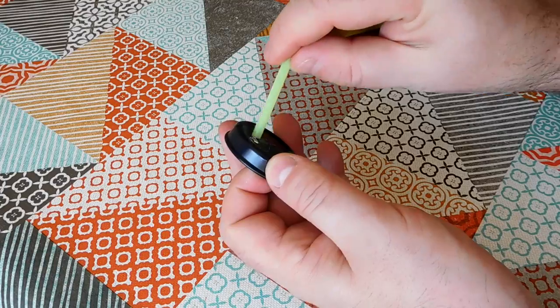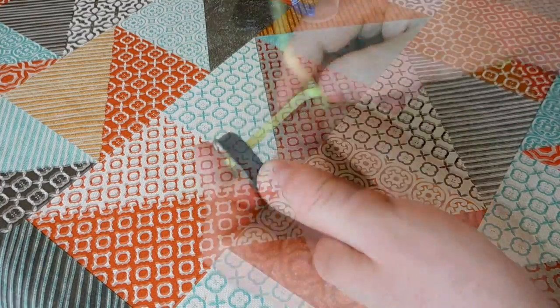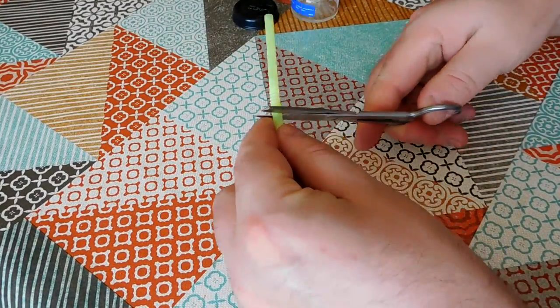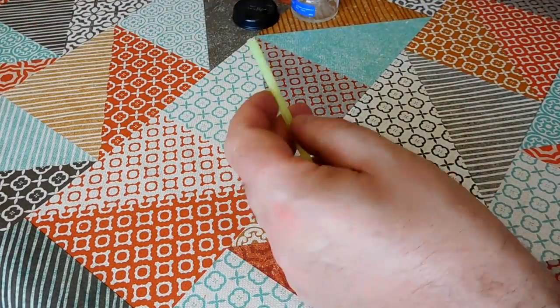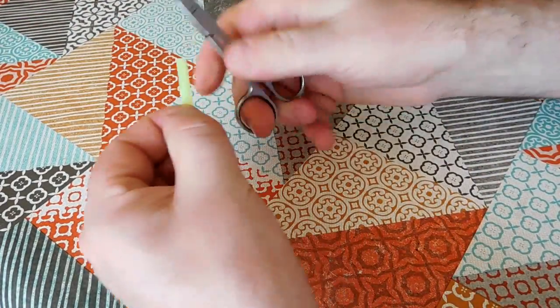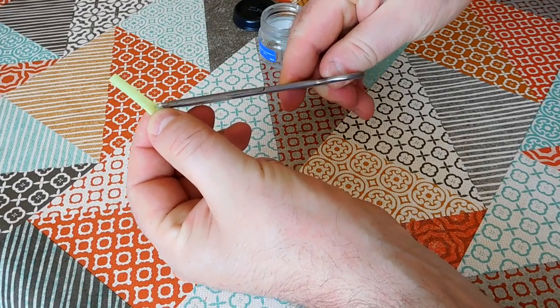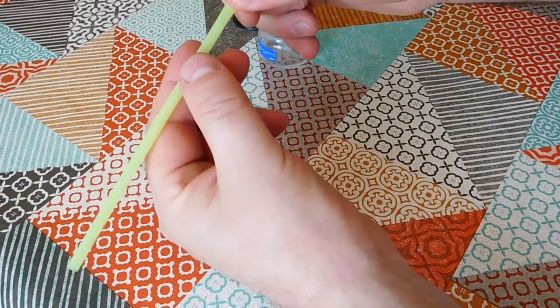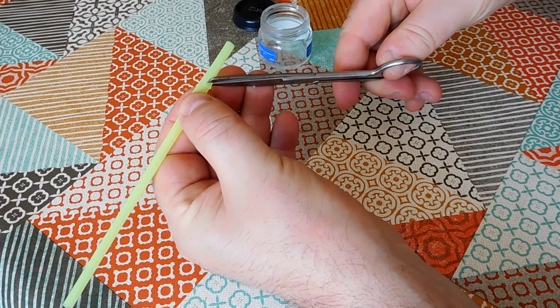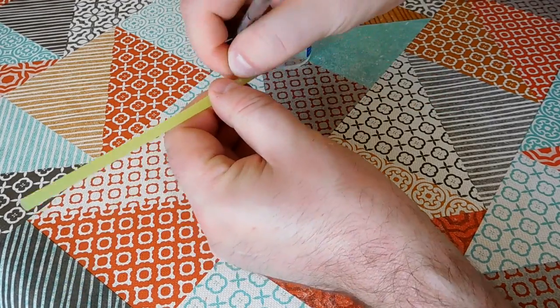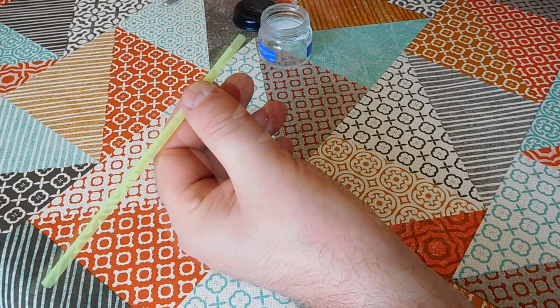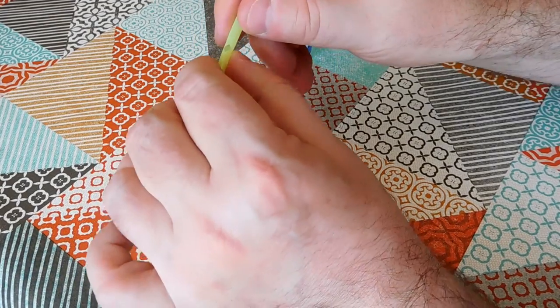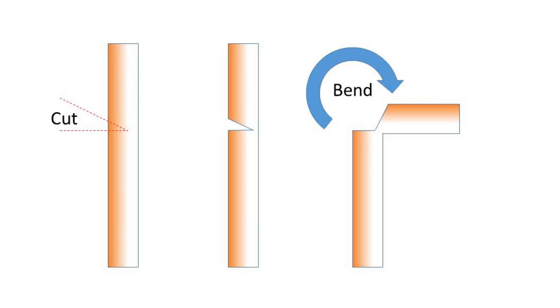Next thing to do is we're going to actually cut off the bendy part of the straw because we don't need that. And then we're just going to cut a tiny notch in the straw. Not easy to do and you need sharp scissors. These are first aid scissors, they're quite good for cutting fine things out like that.